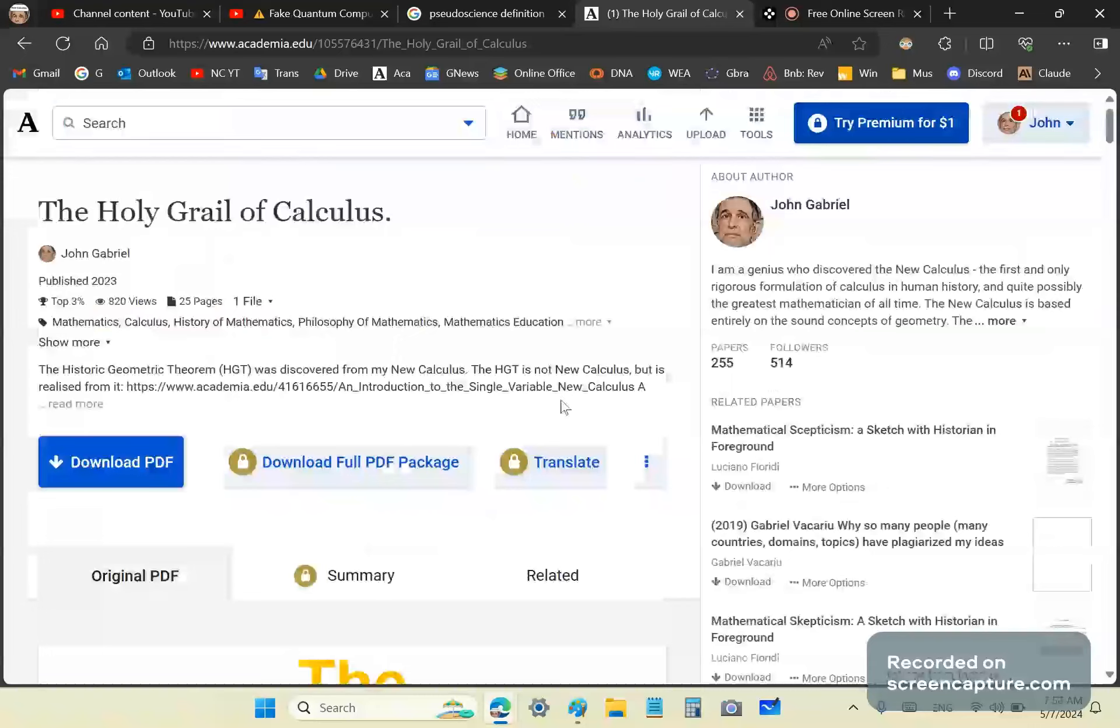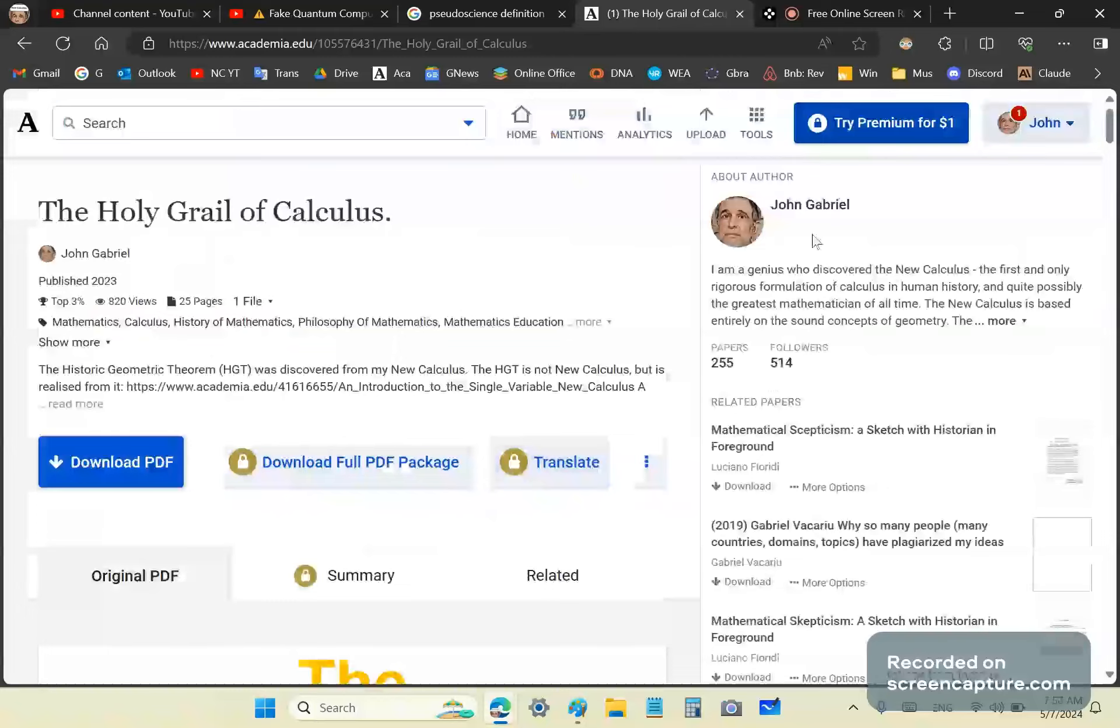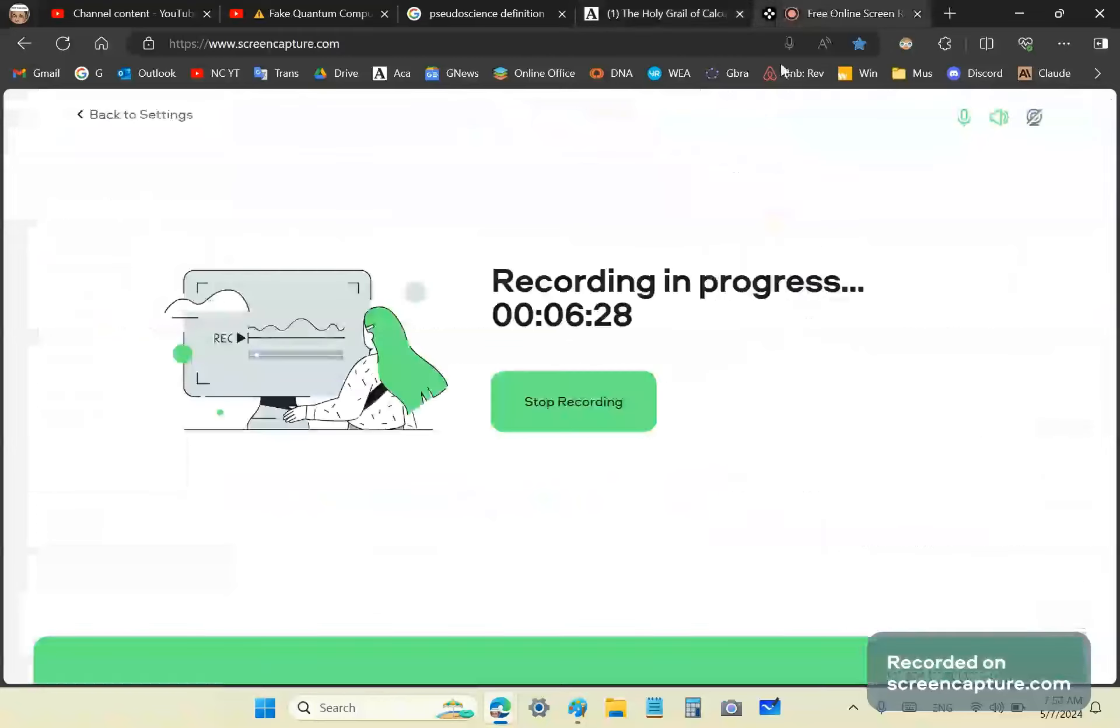If you're not already a subscriber, subscribe to my channel. Follow me on academia.edu. It's this site here. Tell your friends about this. Click like. And I'll chat to you soon. Goodbye.